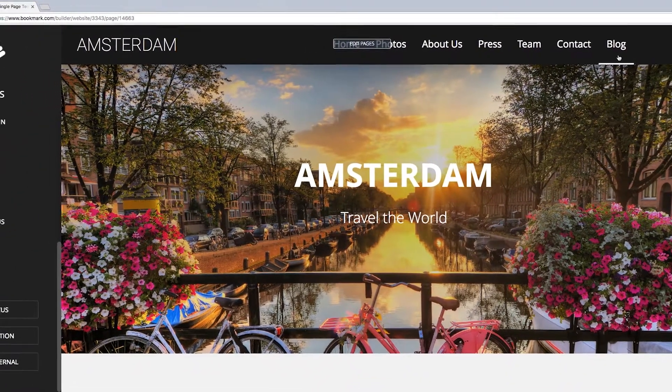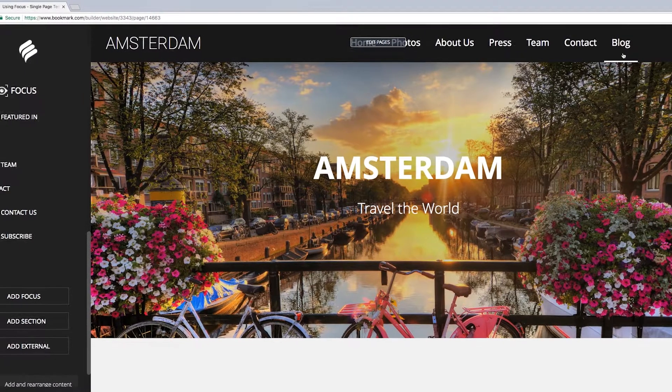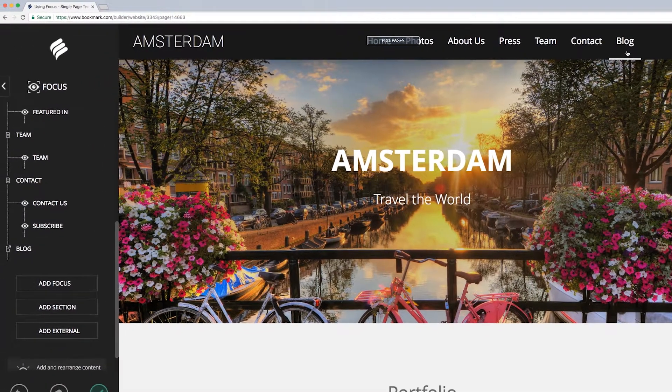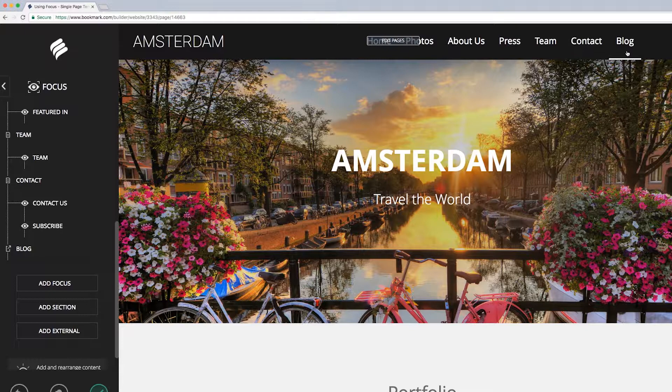Well, I think that is plenty of information to digest. Now you know how to use the focus, section, and external link features with single page templates.